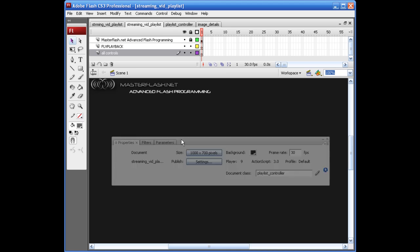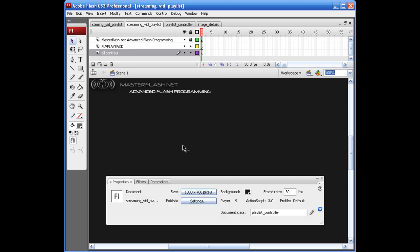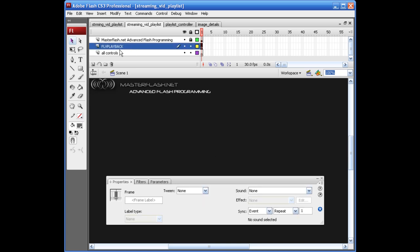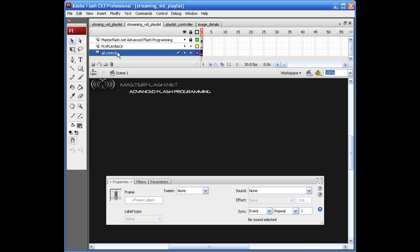Alright, so before we go any further, let's go ahead and throw some things out on the stage. As you can see, I've already set up a couple layers in here, FLV playback and all controls.